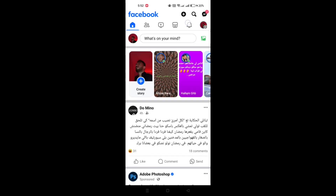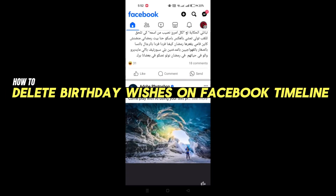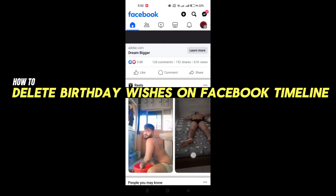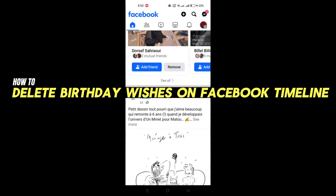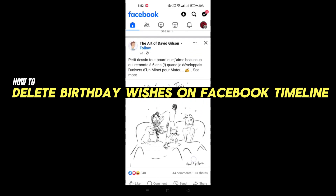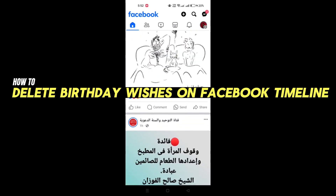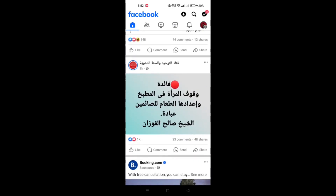In this video, I am going to show you how to hide or delete birthday posts from your friends on your Facebook timeline.